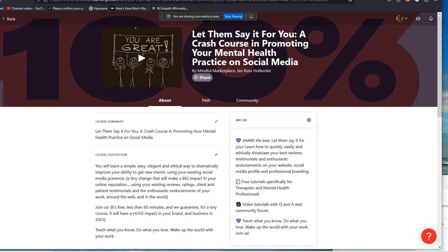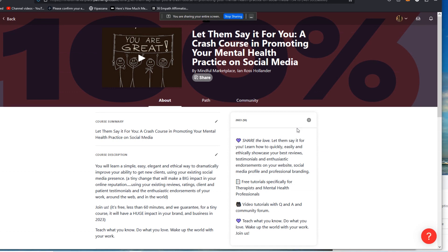So in this case, we're targeting obviously mental health professionals, therapists, mindfulness teachers, coaches, etc. But let's say that's not converting and we actually want to now target realtors or something similar, right?